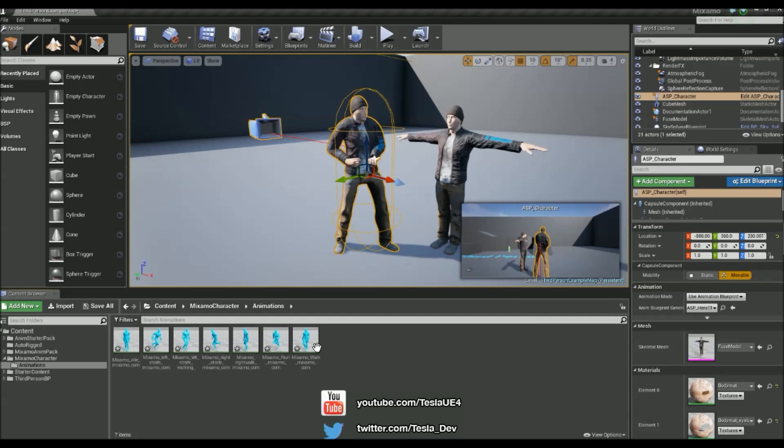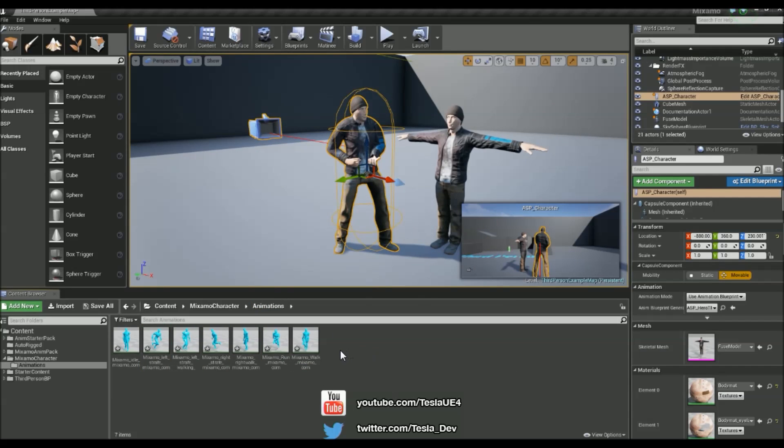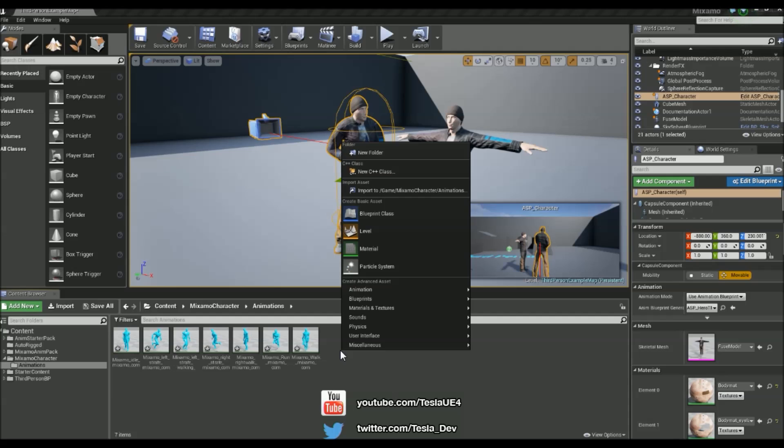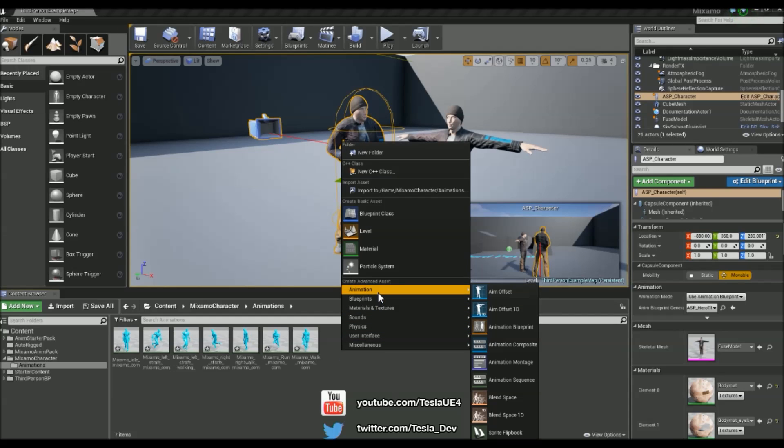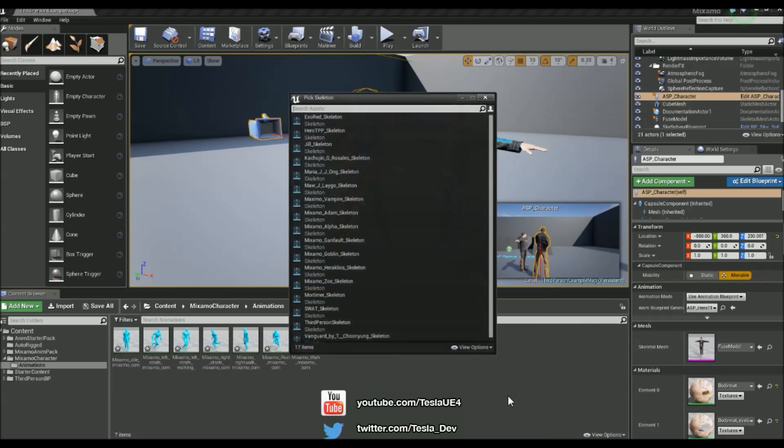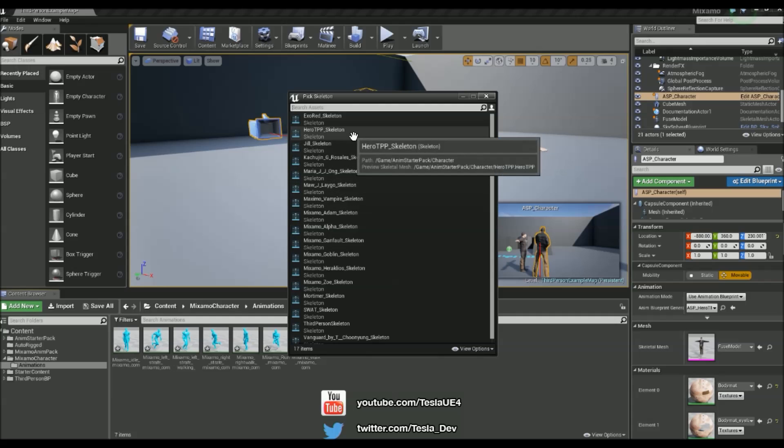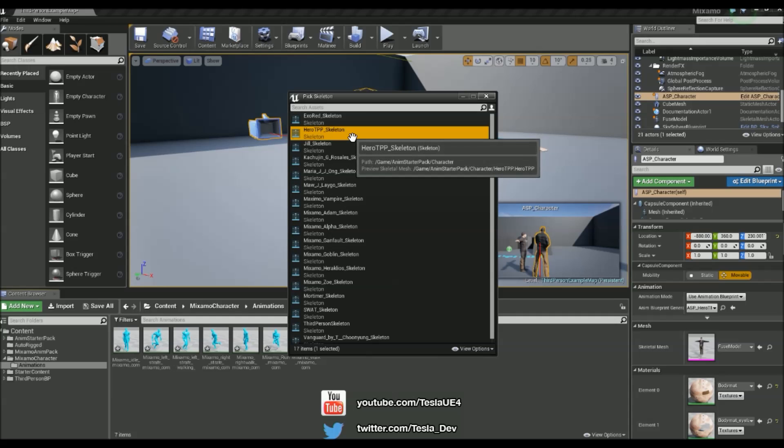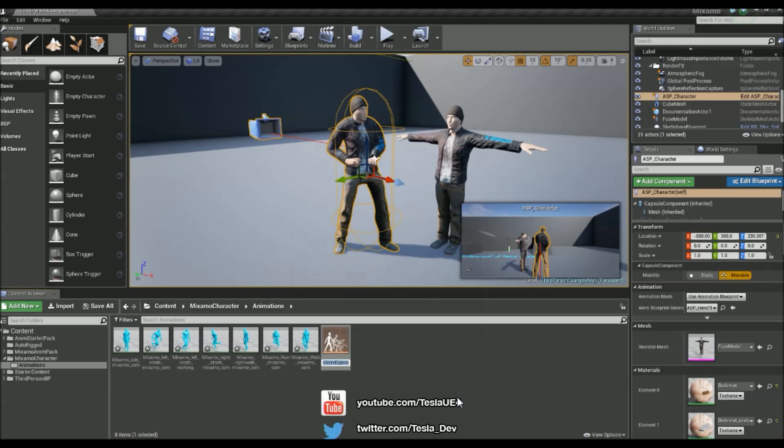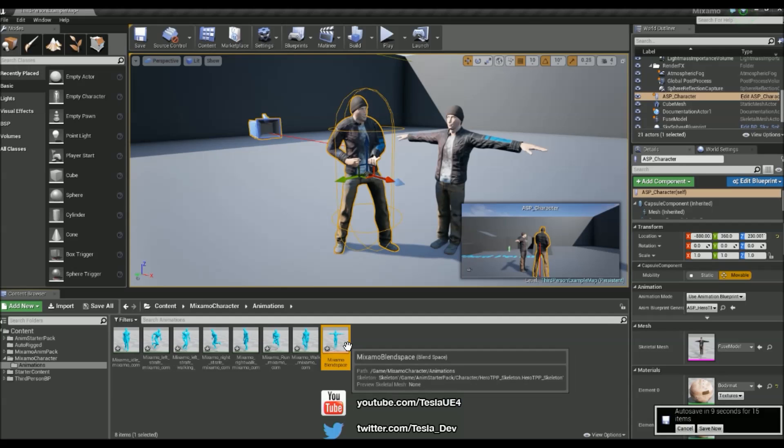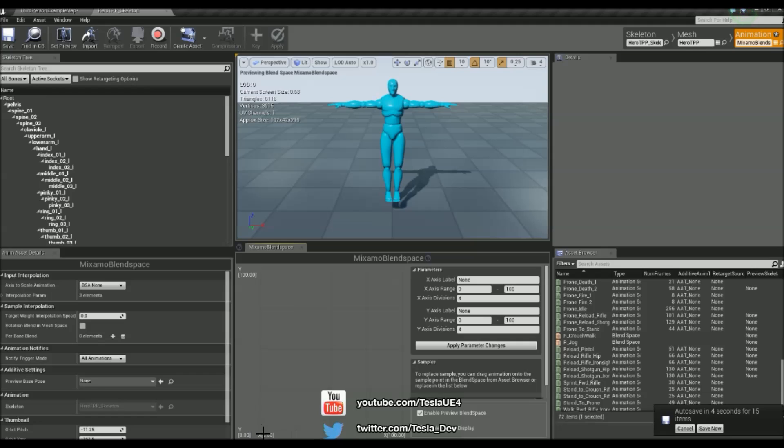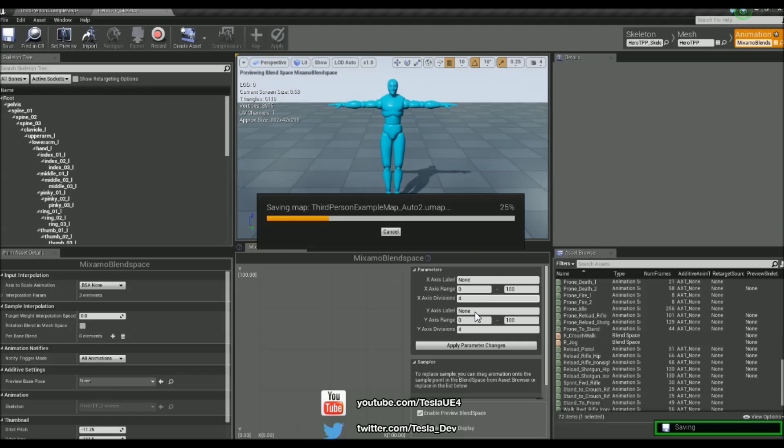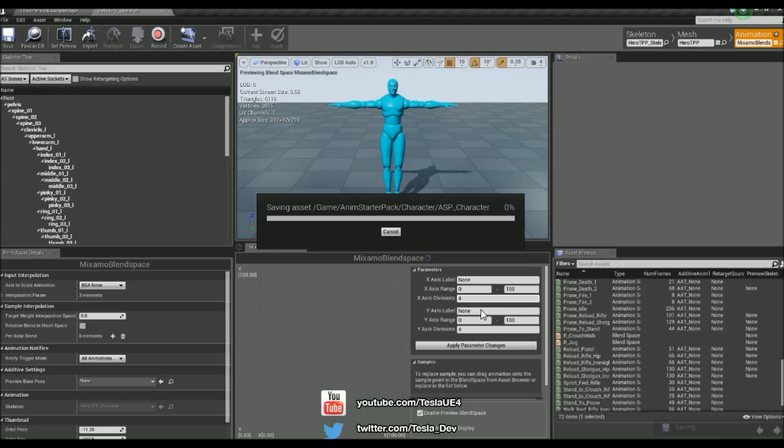Now I'm going to make a simple blend space that we can then use in the animation blueprint. So I'm going to right click here and come to animation and then blend space. And I'm going to grab the Hero TPP skeleton again and call this Mixamo blend space. And I'm going to crack this open. Now I'm going to keep this simple, we have an X division and a Y division here as well. And the X is going to be called Direction and the Y is going to be called Speed.